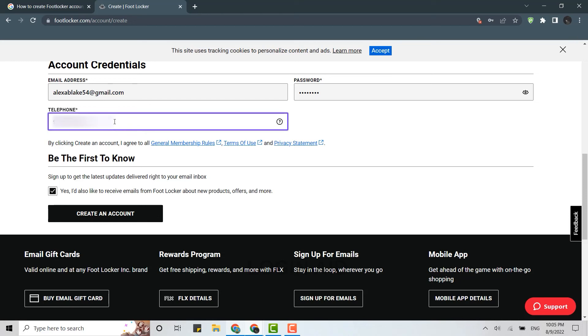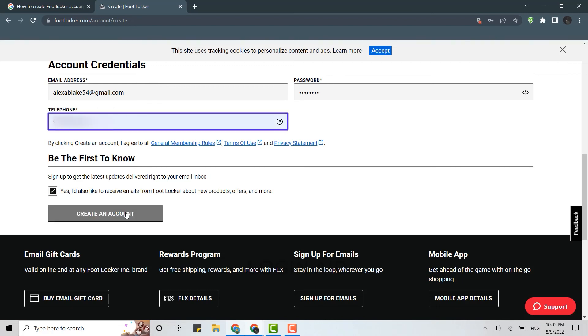Once all the details are done, you need to click on this checkbox over here. You need to make sure that the checkbox is ticked and then you click on create an account and you will be successfully creating a Footlocker account for yourself. Hope this video was useful. Please like and subscribe to the Logging Aid channel. Thank you for watching till the very end.